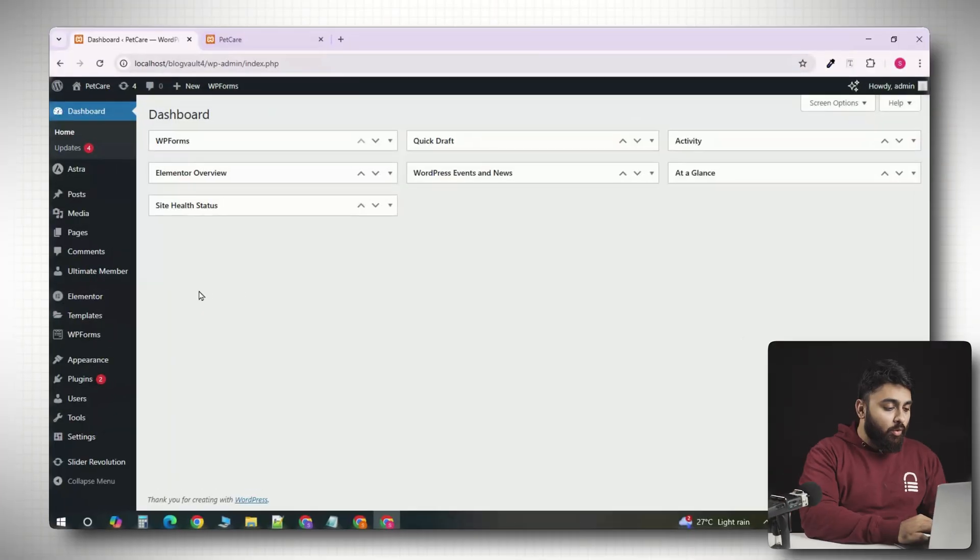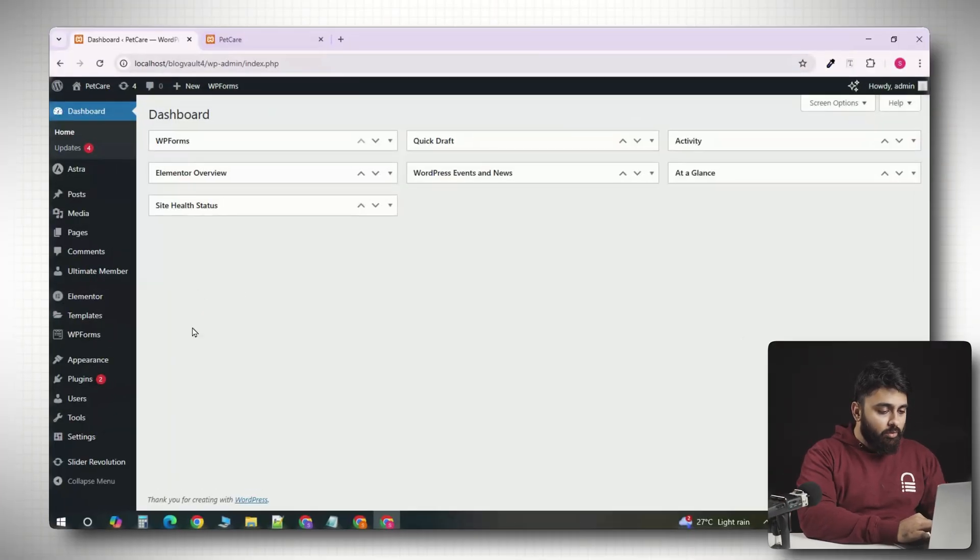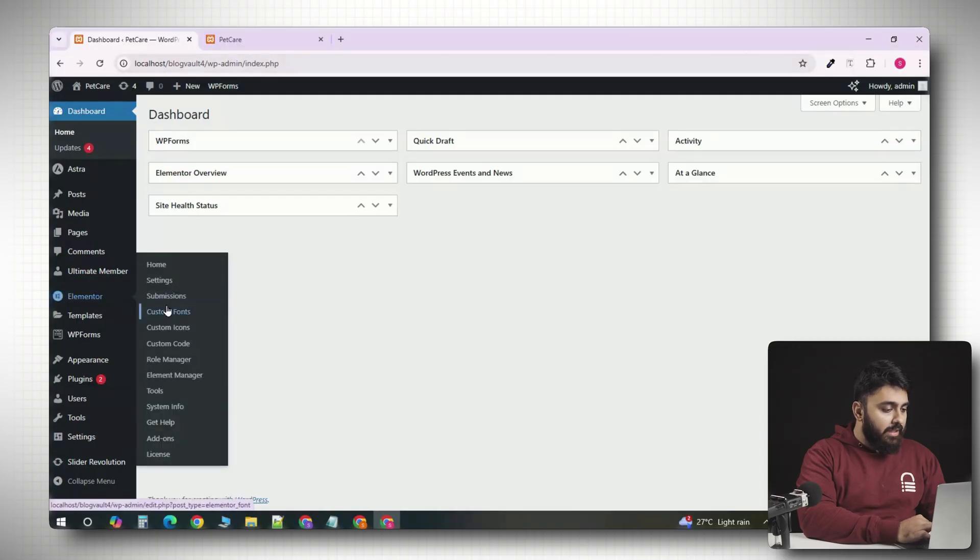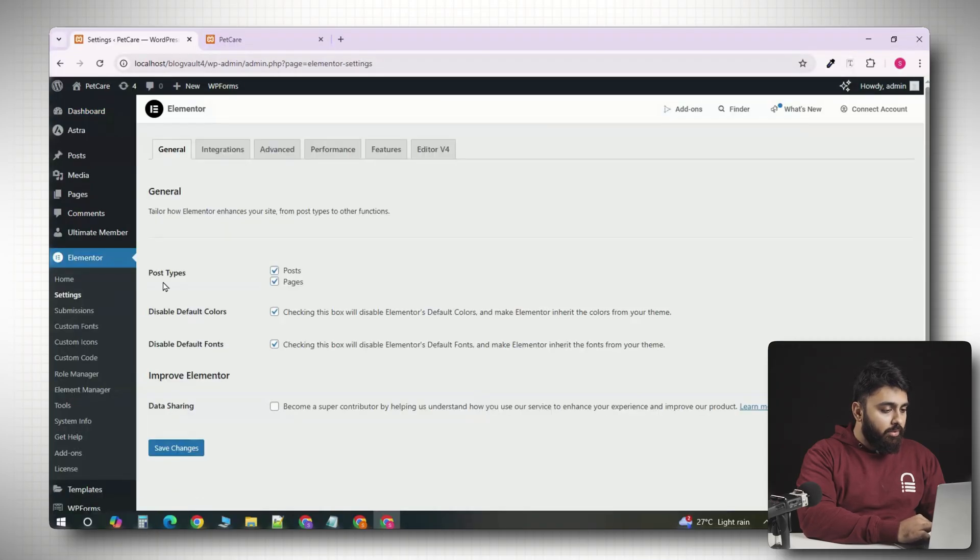Alright, let's begin. First, we're going to go and log into your WordPress dashboard. On the left-hand menu, find and click on Elementor. This will open the Elementor settings and at the top, you'll see tabs.